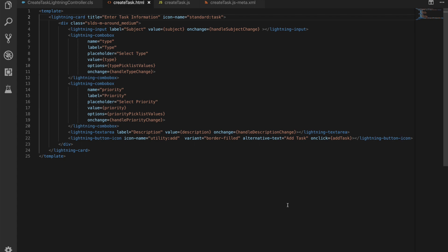We've got a series of different lightning components on here. First, we've got our lightning input component, and that's one of the base components that Salesforce provides for us. It's just an input text field, it's going to have a value of our subject, so if our subject value is set it pulls that down there, and on change we're going to have a method that fires to handle the changing of the value in the field.